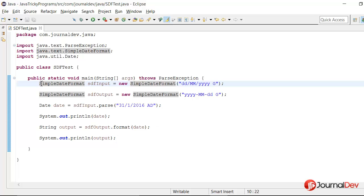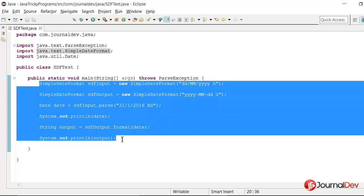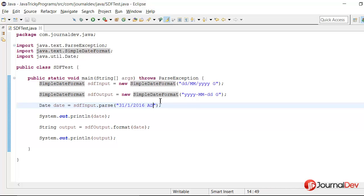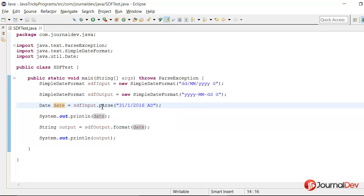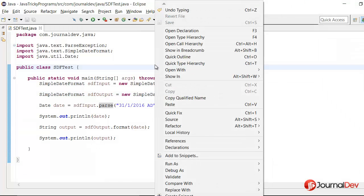So here is one simple program I have written where I am passing the date in this format, and then I am converting it to date using SimpleDateFormat parse method. And then I am just reformatting it in some other way and printing it. So let's see what happens when we run this program.